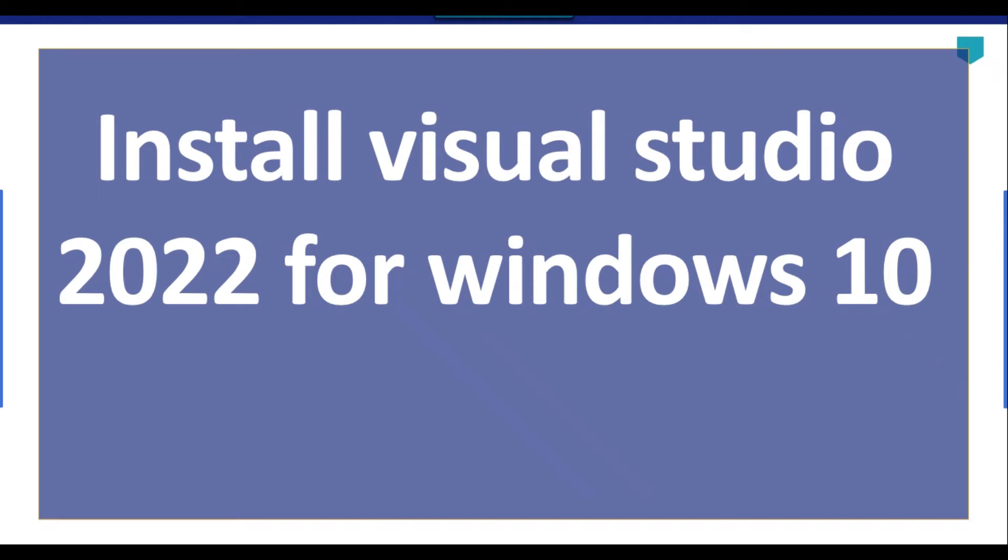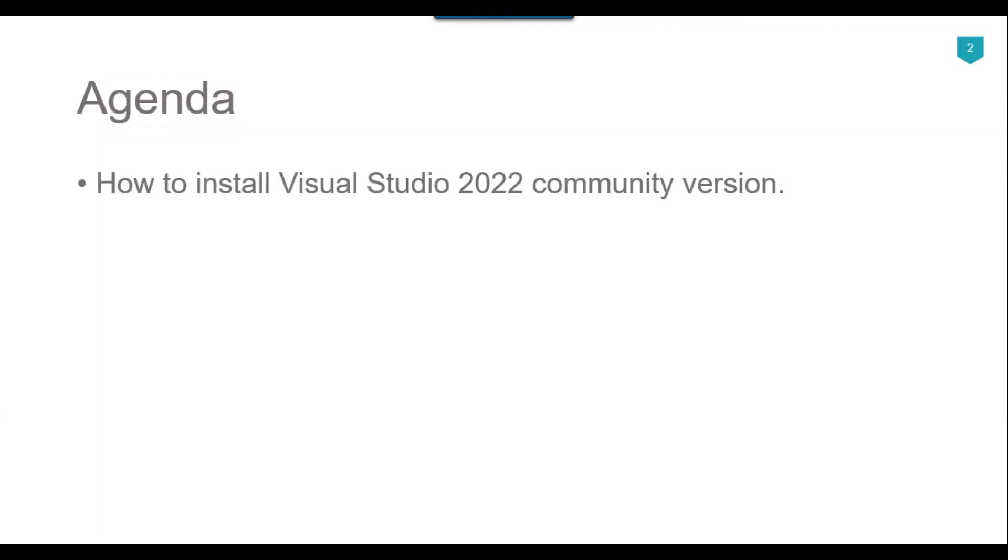Hi friends, my name is Akhil Ahmad and in this particular video tutorial, I will show you how to install Visual Studio 2022 for Windows 10 machine. So the agenda of today's video tutorial is how we can install the Visual Studio 2022 community version on your Windows machine. So let's jump to the demo.